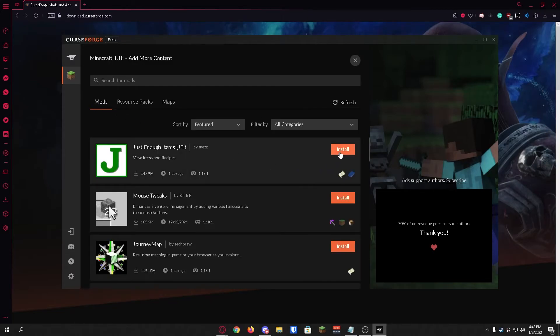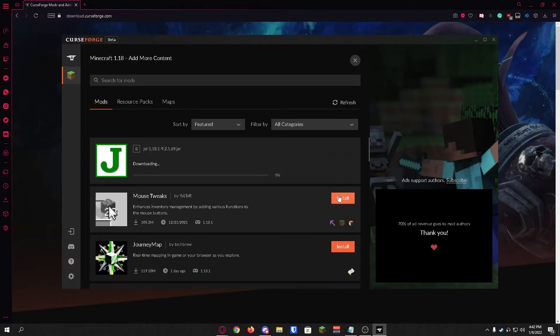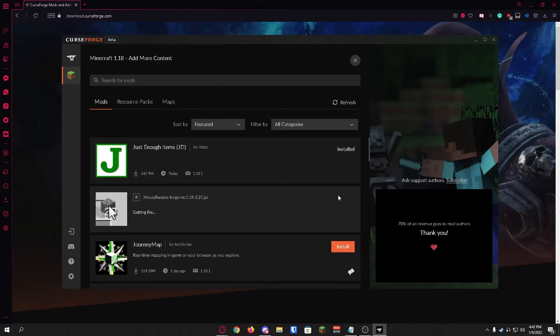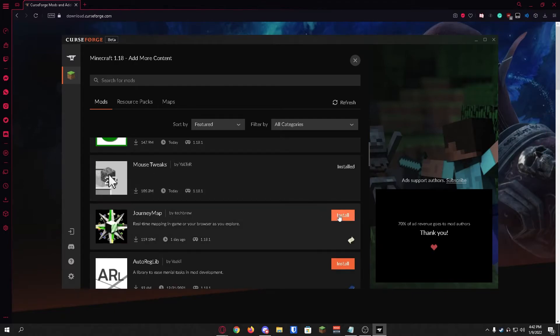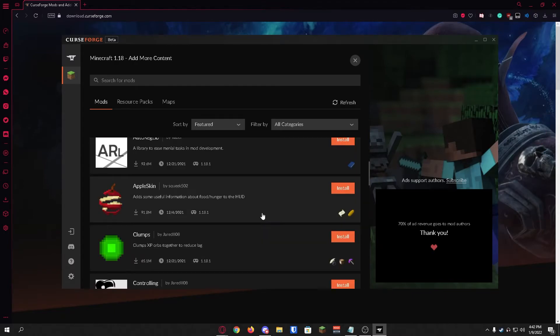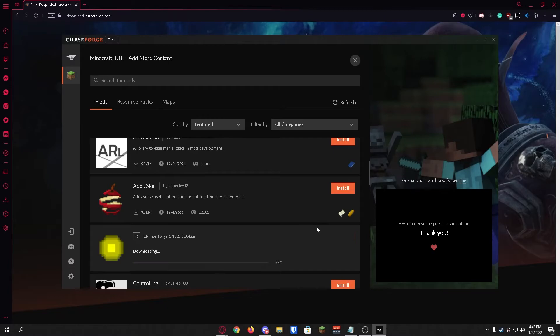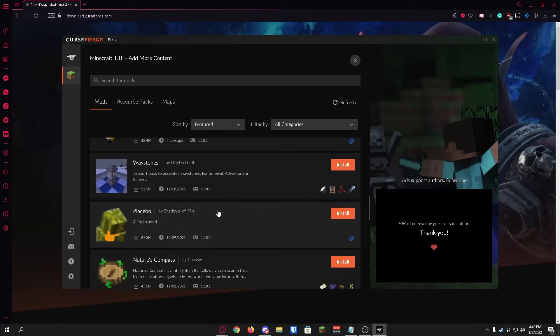So for me I'm just going to install Just Enough Items, Mouse Tweaks, JourneyMap, Clumps, and Waystones.